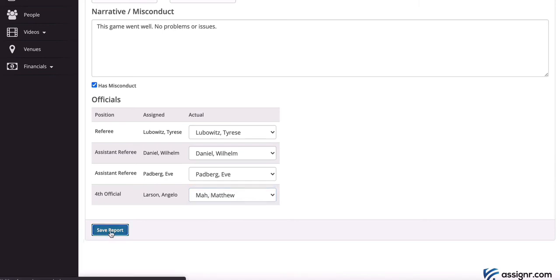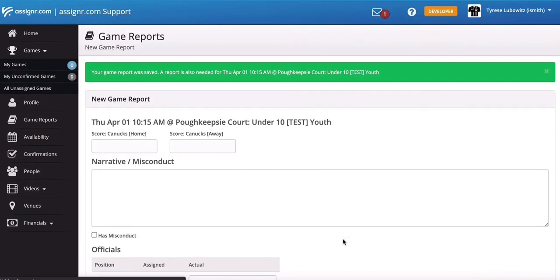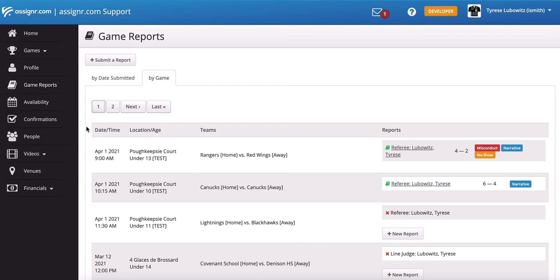And then it's just a matter of clicking on save. And then if you have other game reports that are still outstanding, so if you have several games that happen back to back over the course of a day, this system will automatically take you to the next report that's due. Once your last report has been submitted,